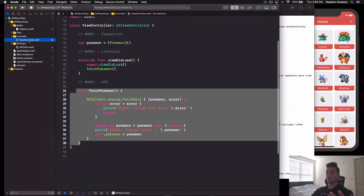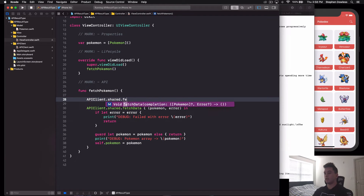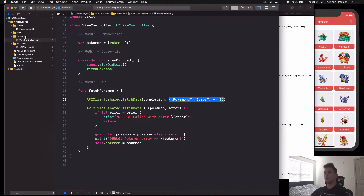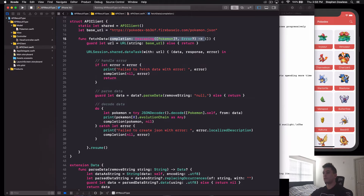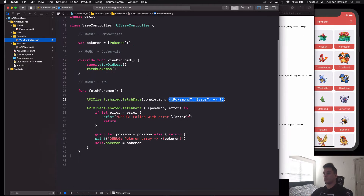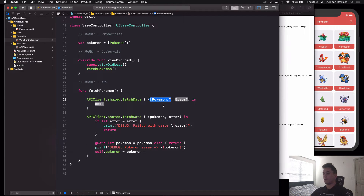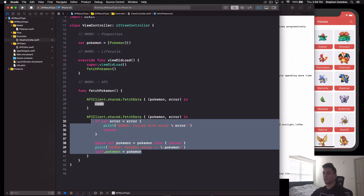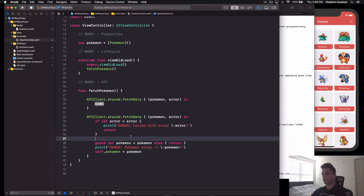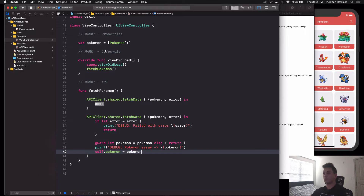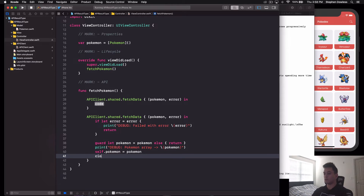In the view controller, we call APIClient.shared.fetchData and get the completion block with pokemon and error parameters. Then we handle the error — if there's no error, we say self.pokemon equals pokemon, set our data source, and call collectionView.reloadData to reload our collection view once the data source is set.